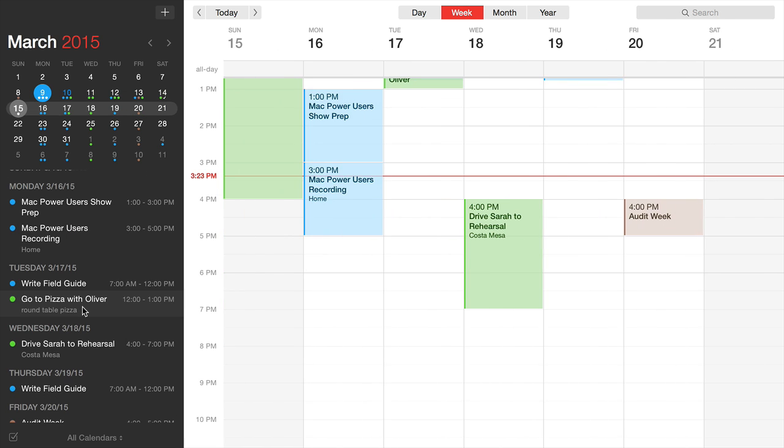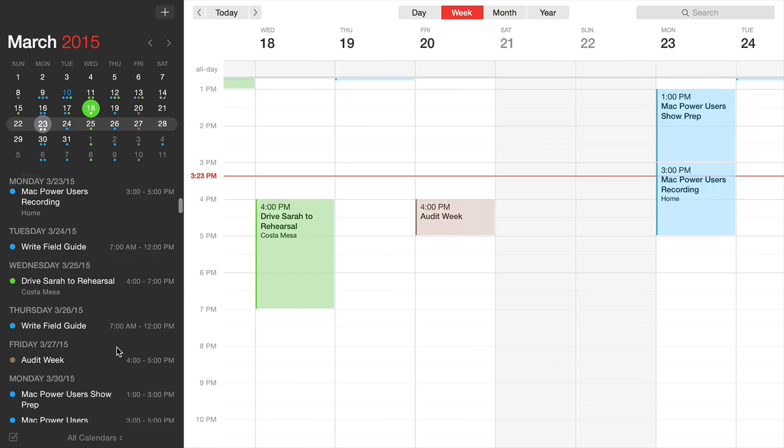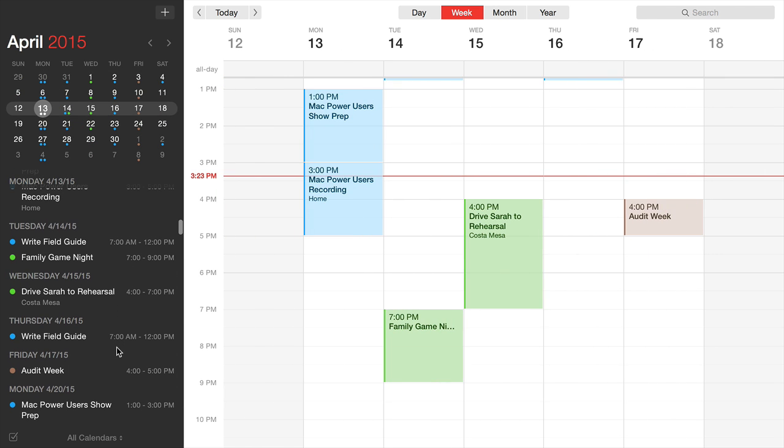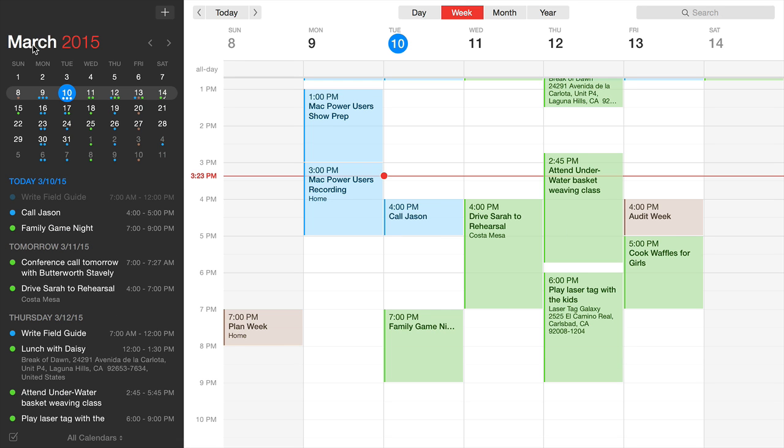While scrolling, both the month view and calendar sync to match whatever date you've selected. Just like in the mini window, tapping on the date and year takes you back to today. The layout is really great.